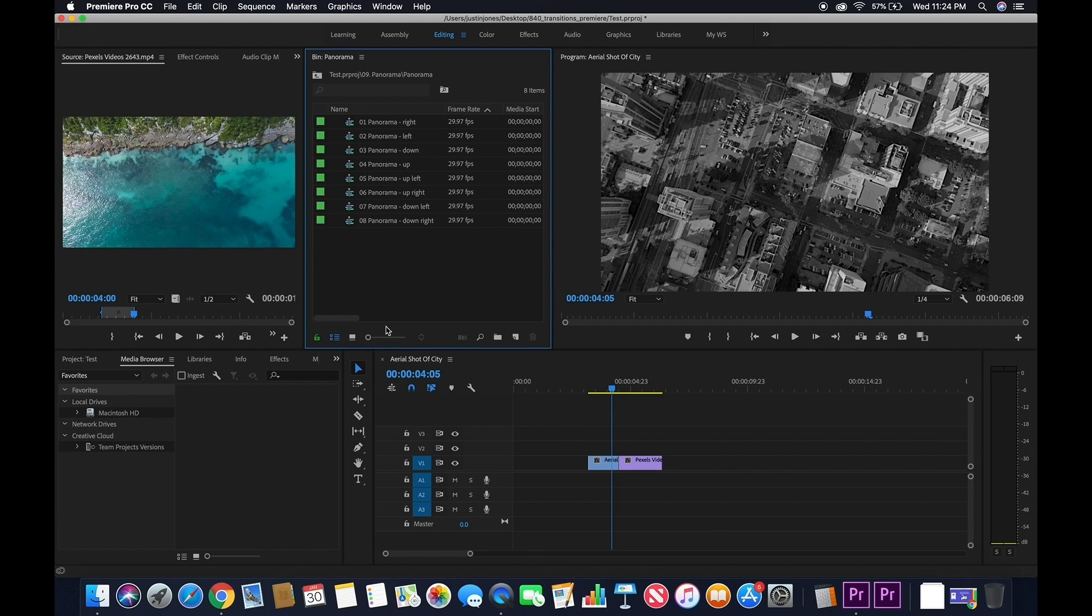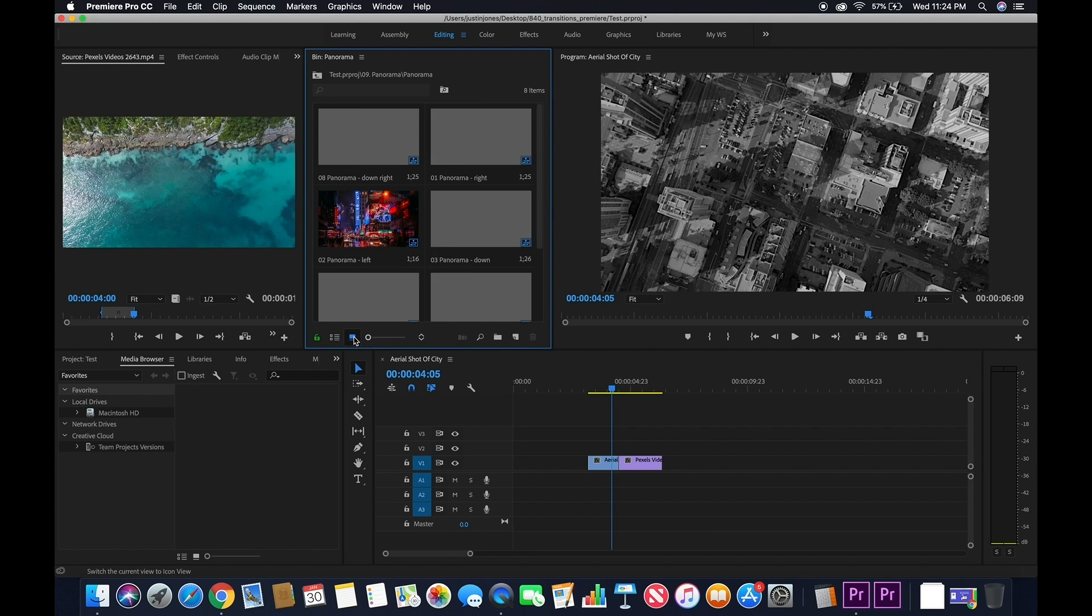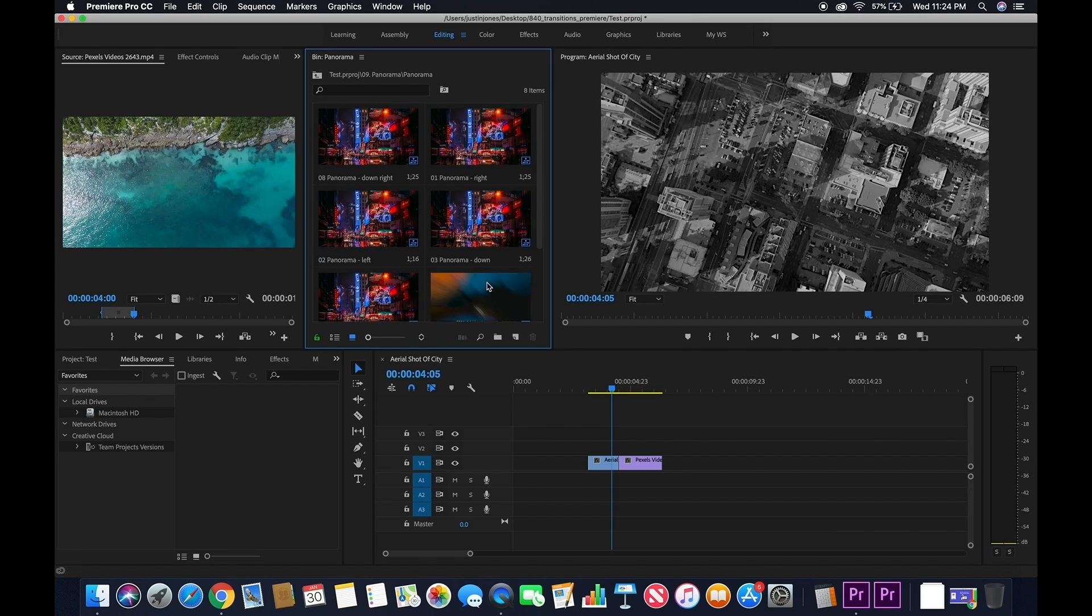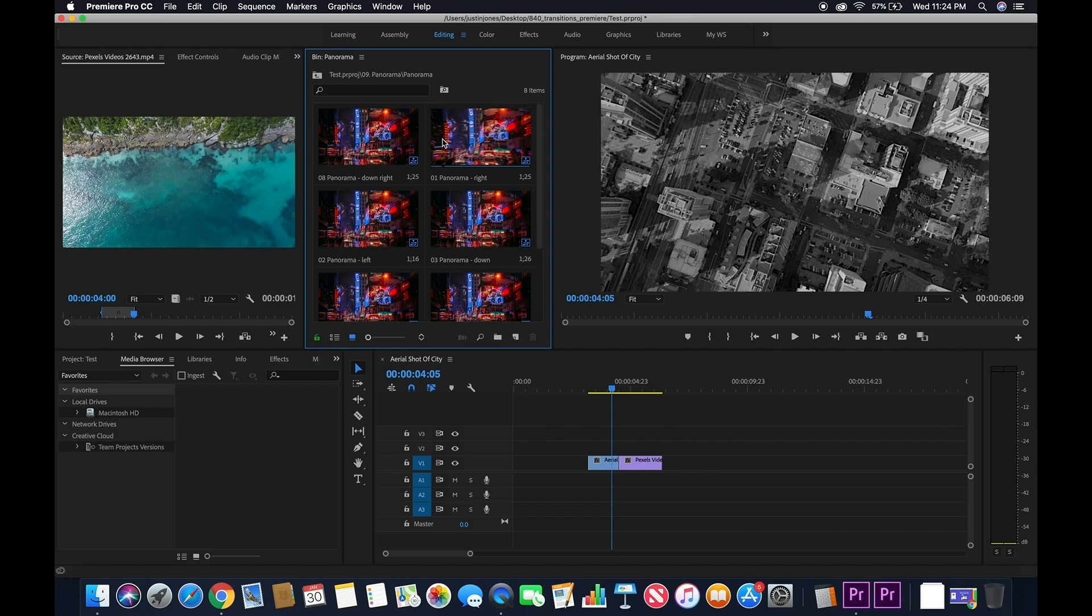Once you do this, click on View by Thumbnail, and this will give you the previews of the effects. You can scroll through each effect and see what it looks like before you drag it onto your footage.